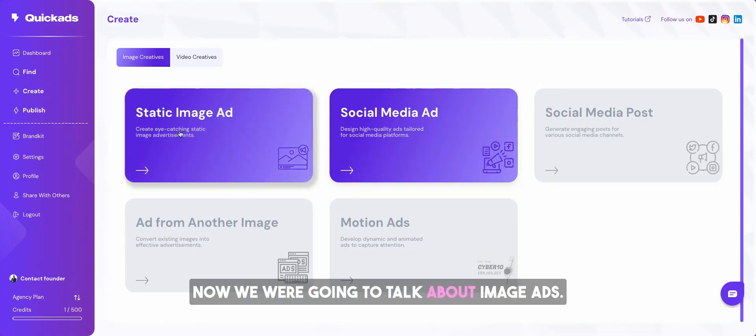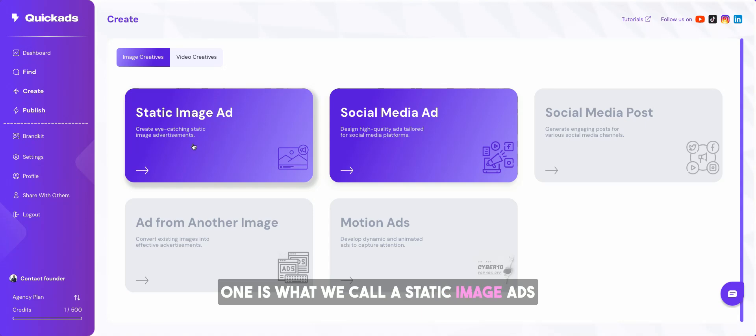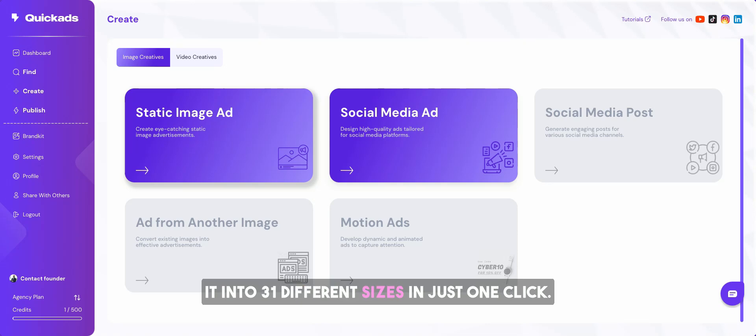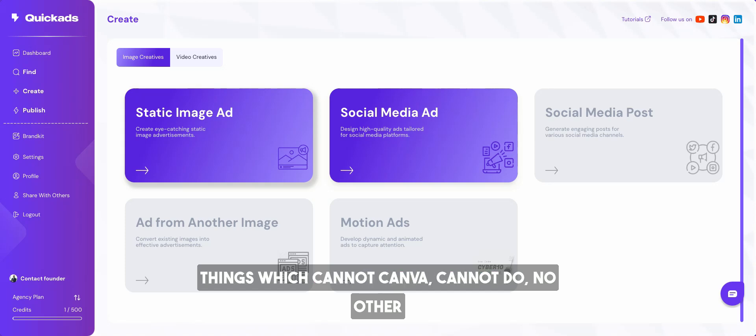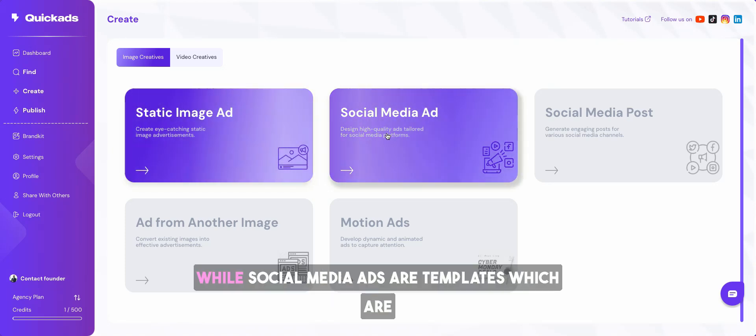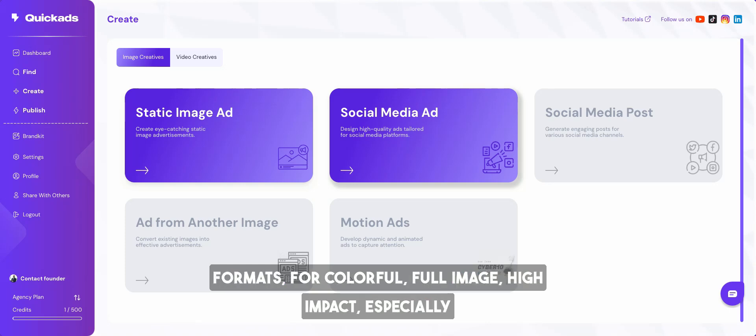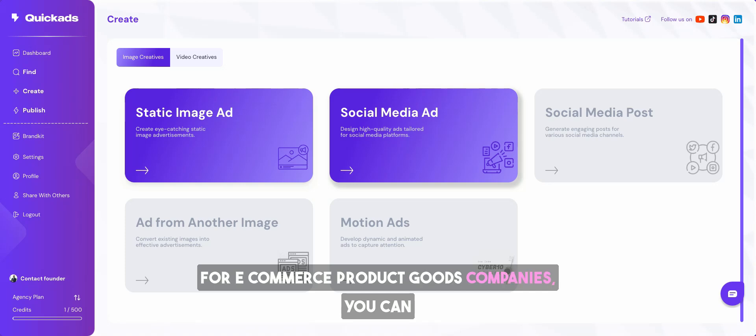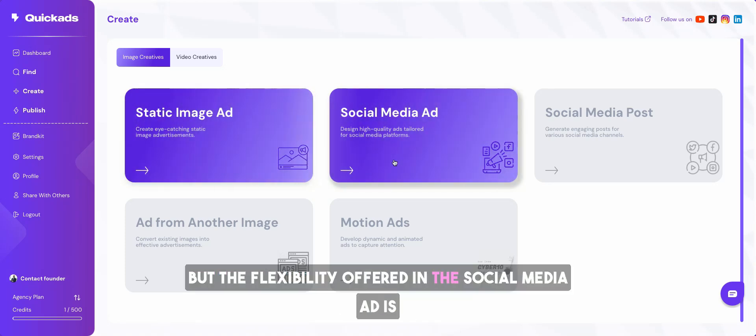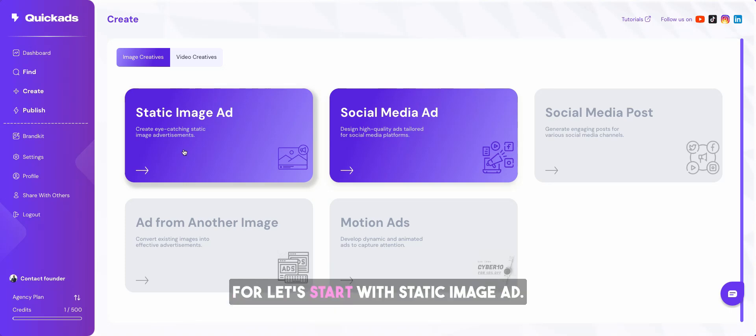Now we're going to talk about image ads. There are two types of stuff. One is what we call static image ads that's designed to make sure that you can reformat it into 31 different sizes in just one click, things which no other tool in the market can do, while social media ads are templates which are specifically designed for Instagram and other social media formats for colorful full image high impact, especially for e-commerce product goods companies.